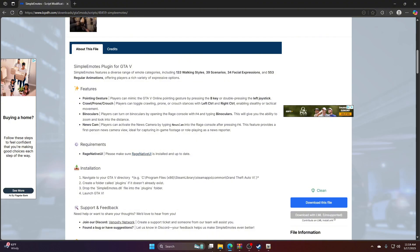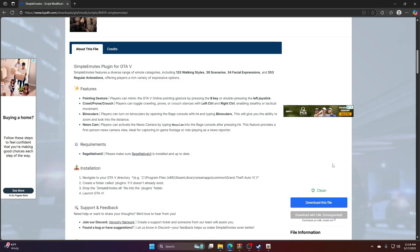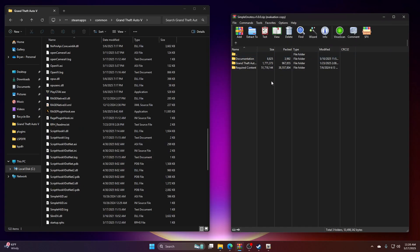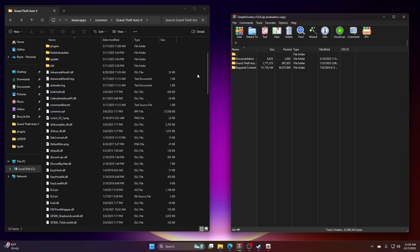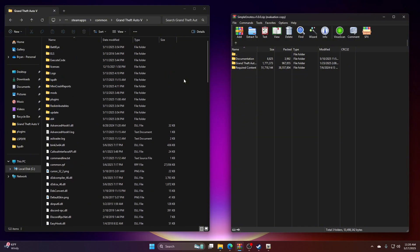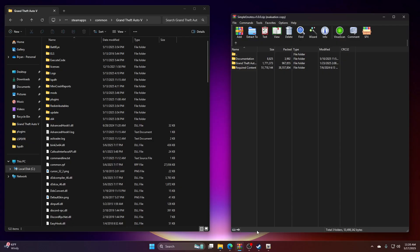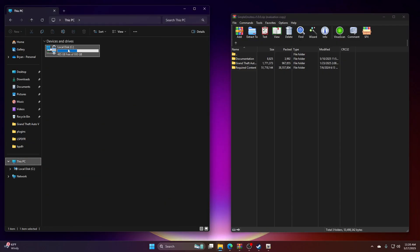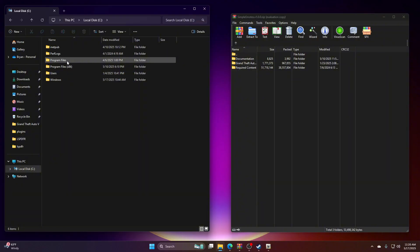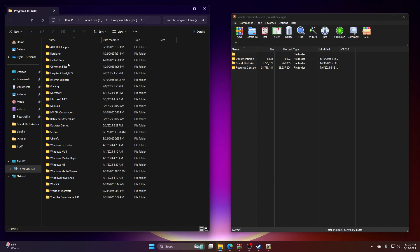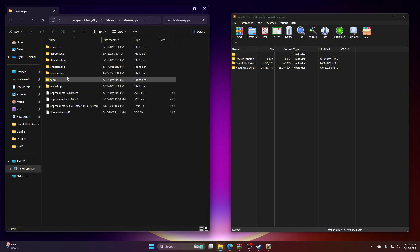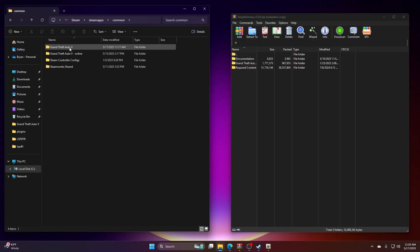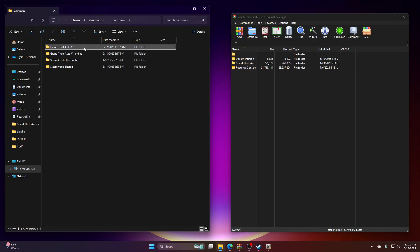Basically you're going to hit download this file. Once you do, this will pop up. Make sure you go to your main game directory. Now if you don't know how to do your main game directory, basically when you click your file folder right here you're going to go to your local disk, you're going to Program Files x86, you're going to go Steam, Steam Apps, Common, and then your GTA folder that you're going to mod.